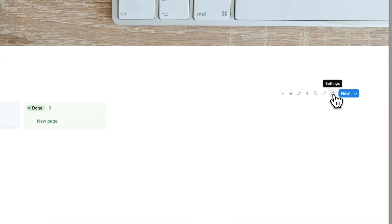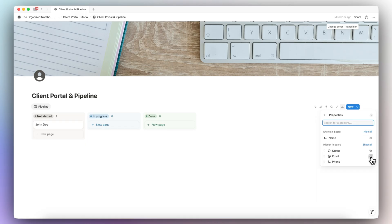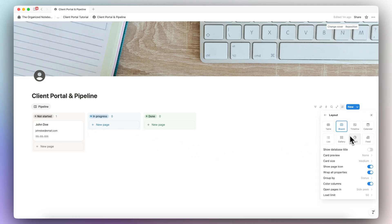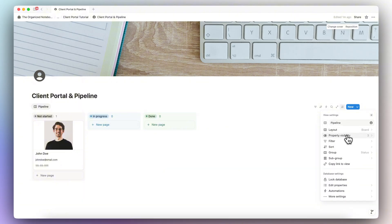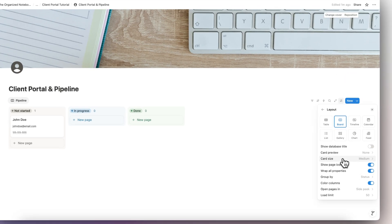I can also add an image — this is optional. Go to Add Cover, Change Cover, Unsplash, and add a photo. Then go to settings and adjust the property visibility. I'm going to show the email and phone number upfront so it's easy to contact these clients. You can also show the card preview as the page cover and turn on 'Fit Image.' If you don't need the image, go to Layout and set card preview to none.